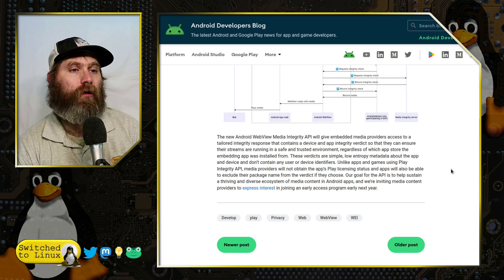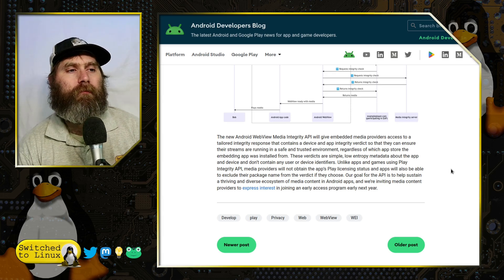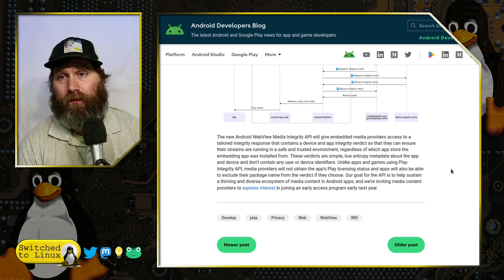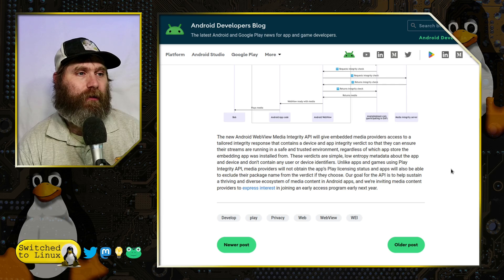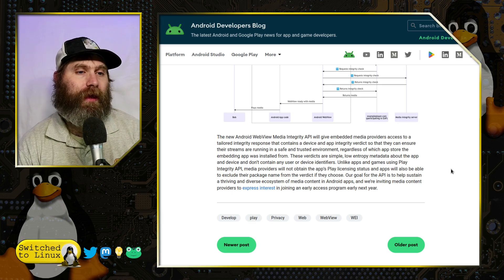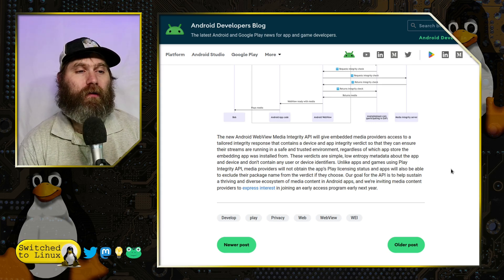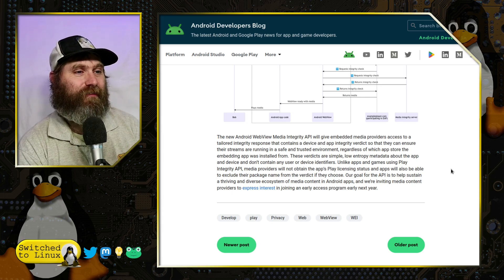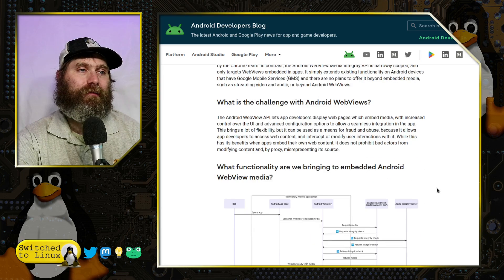The idea is to make sure media is not being tampered with in transit. On the positive side, this prevents a man-in-the-middle attack. On the negative, it prevents you from interrupting it with an ad blocker — taking away control you have on your own device, via an always-on web integrity server run by Google or an ad-serving company. The app will just stop working if it can't ping the ad server. They claim verdicts are 'simple low-entropy metadata about the app and device and don't contain any user or device identifiers' — they're measuring if your device has been modified without measuring device identifiers.